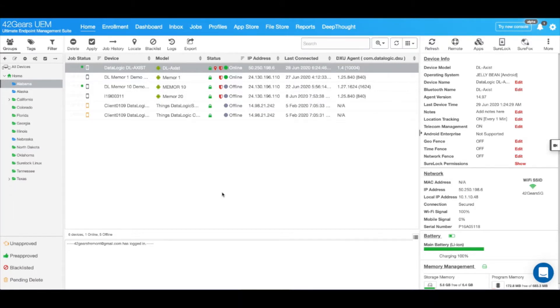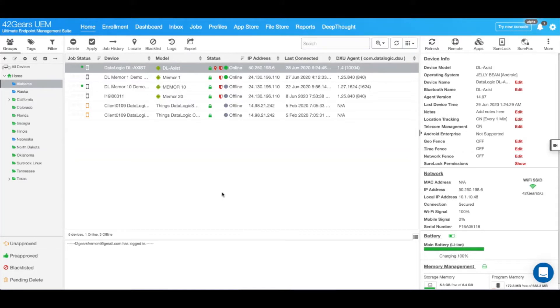With the help of SureLock, you can ensure that employees only have access to work-related applications and nothing else on the devices. Let's see how this configuration would look like.